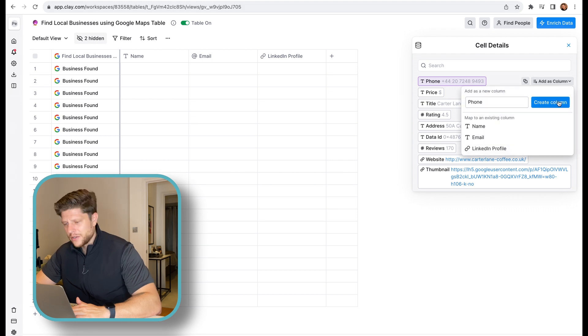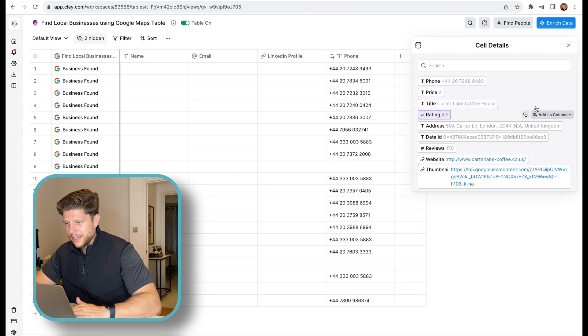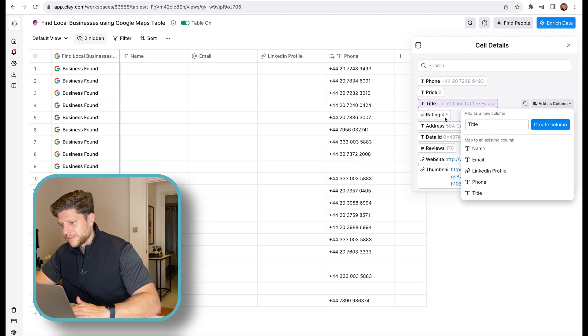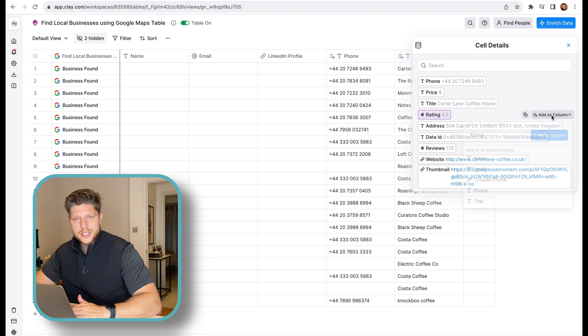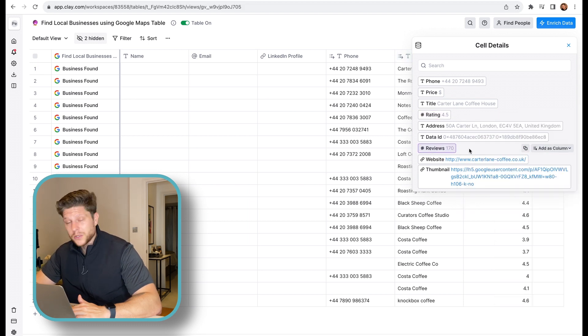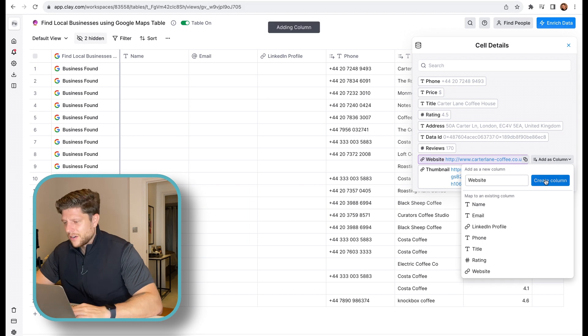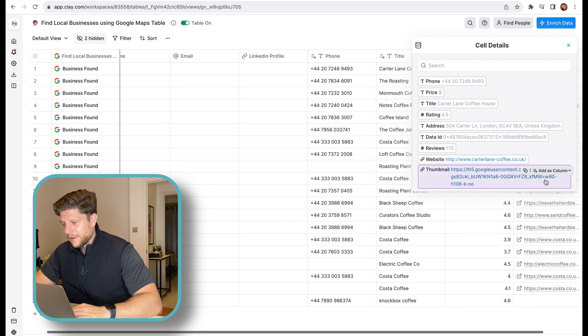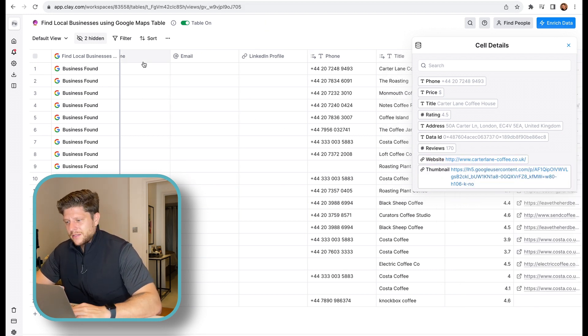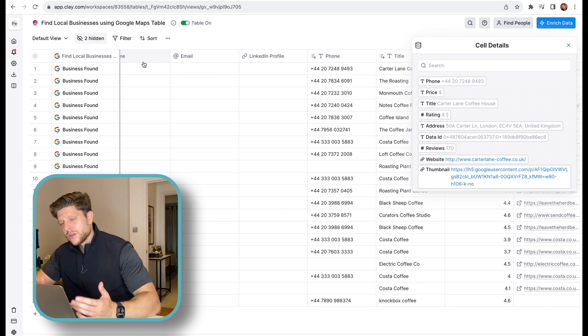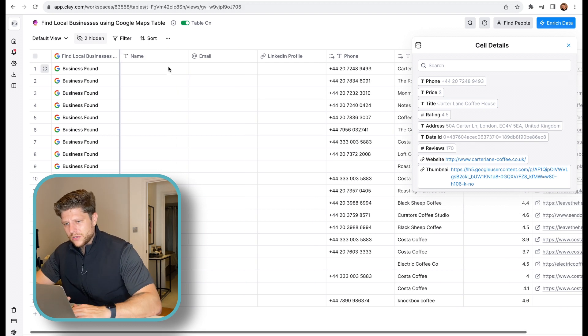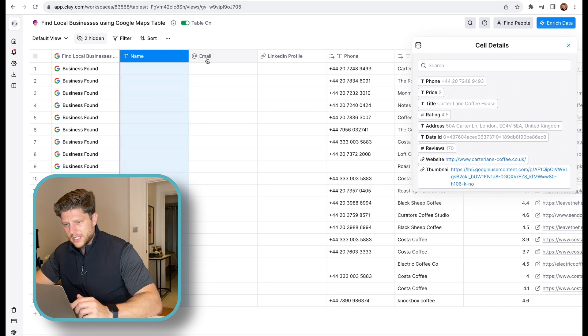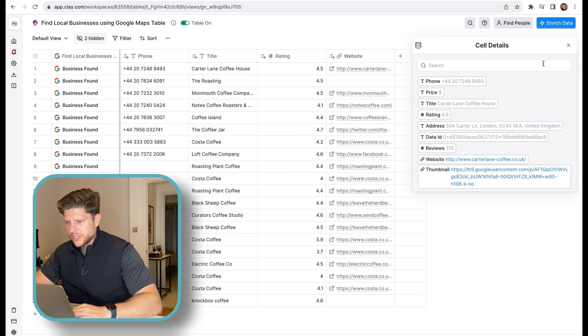And this is pretty useful already. Because now we have phone numbers where we can call the customer and offer them a business. We also have reviews. We've got a website. So if you are a designer or a web developer, you can visit this website. And if you can improve them, you can contact the local business. We also don't need these three columns. So let's delete them.